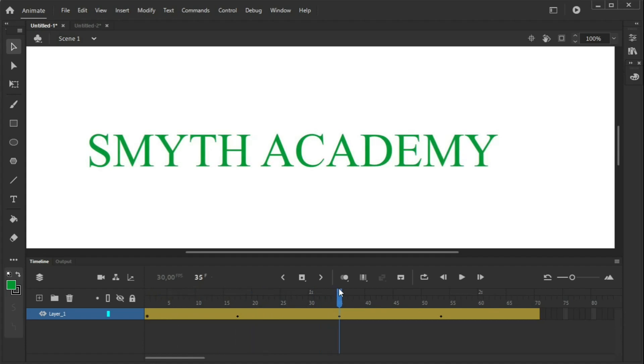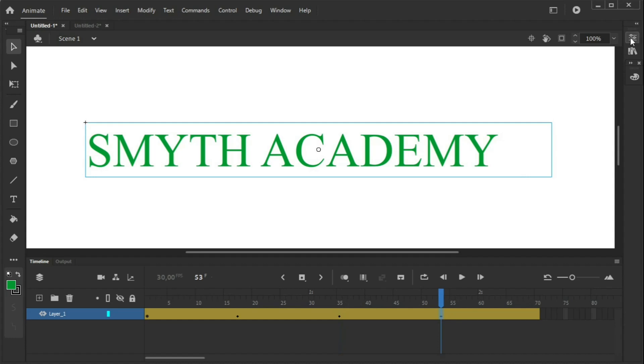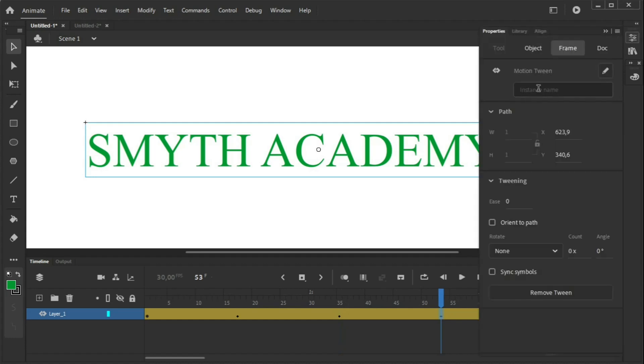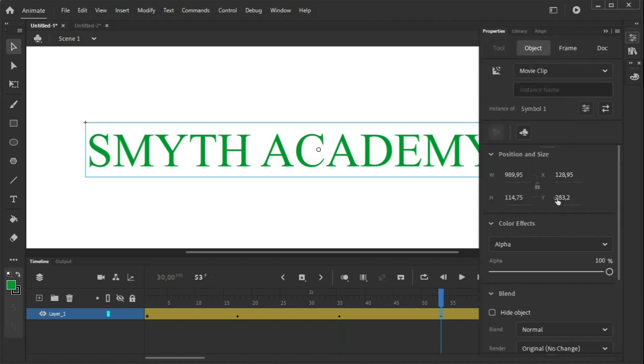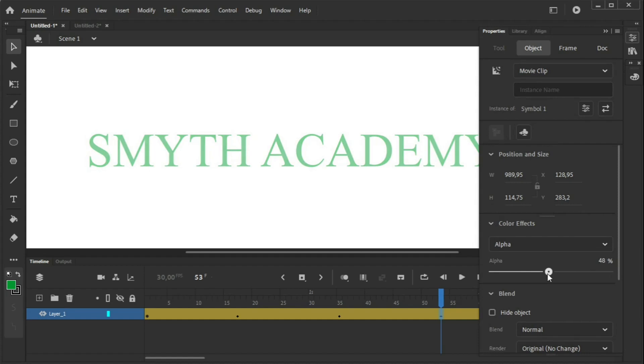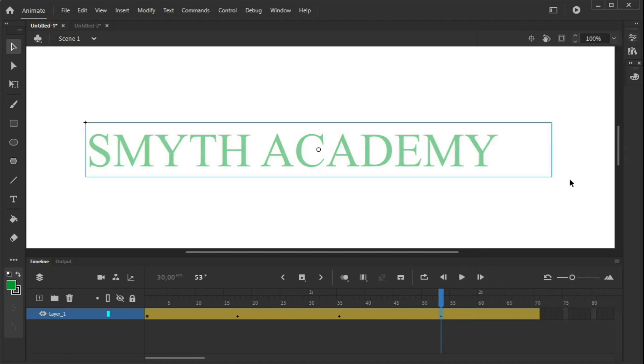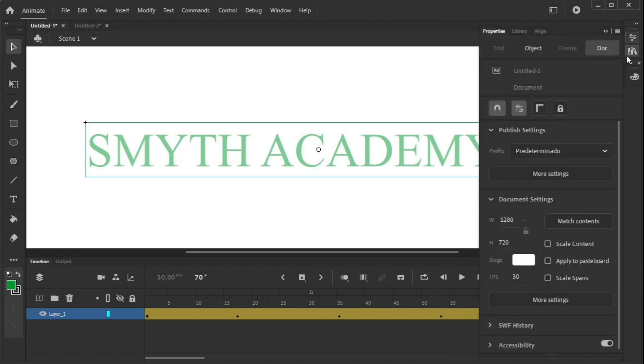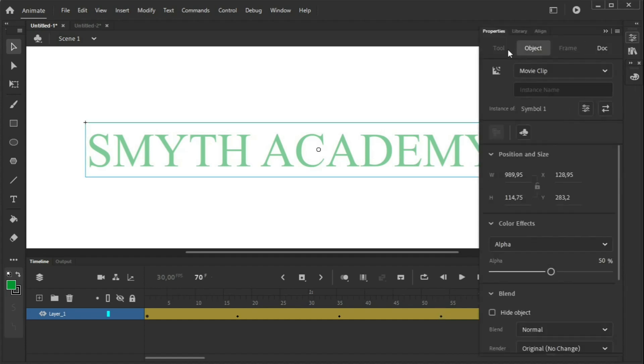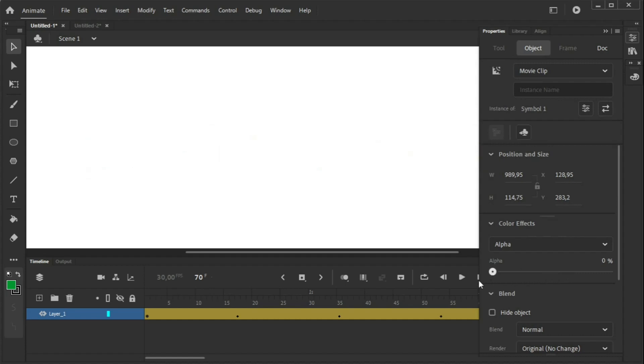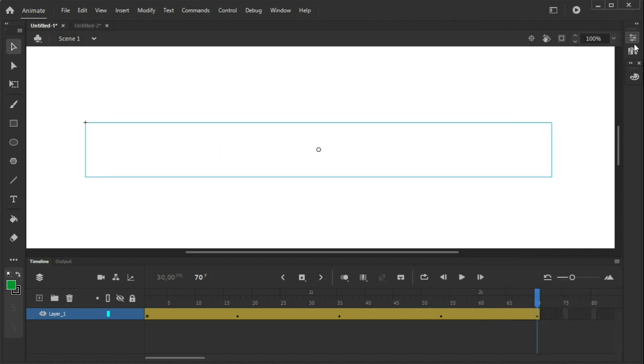Now, I need it to fade out. So, I'm going to do the same thing here. I want it to have 50%, and then the last one needs to be 0% because it's a fade out. That's disappeared completely. Total transparency, 0% of alpha.